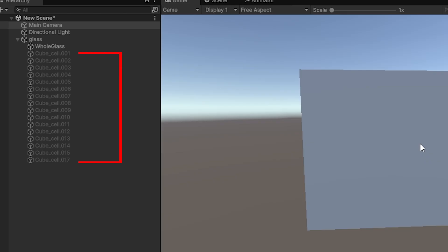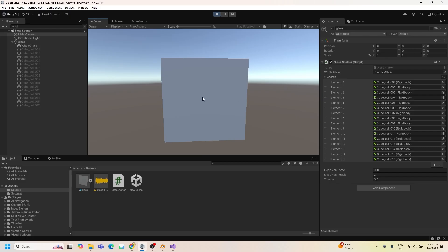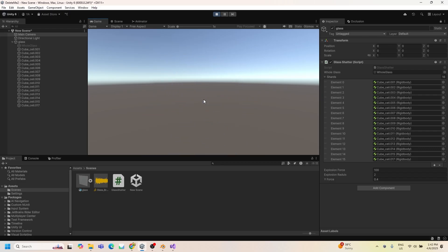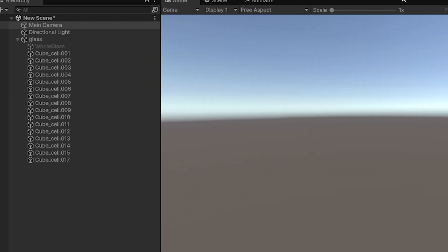Let's hit Play. The shards list starts disabled and the whole glass is enabled. When we click on it, the opposite happens: the shards are enabled with gravity on, and the whole glass is disabled.